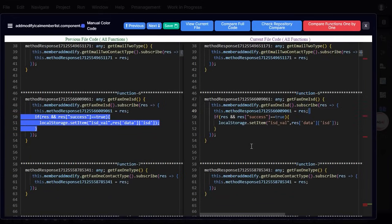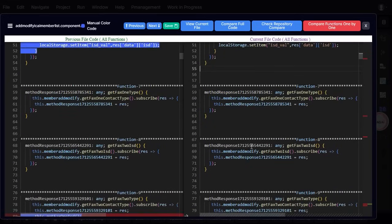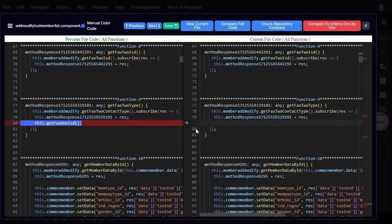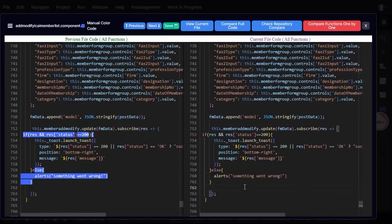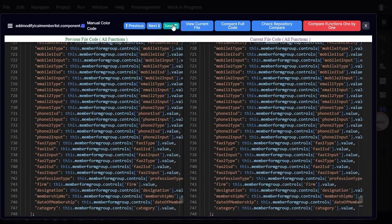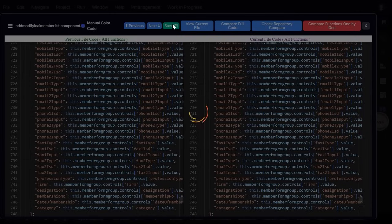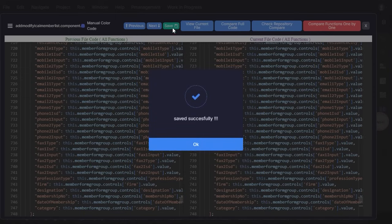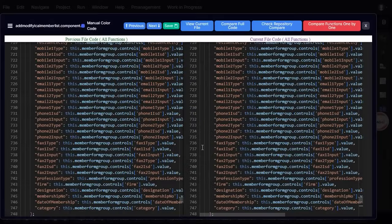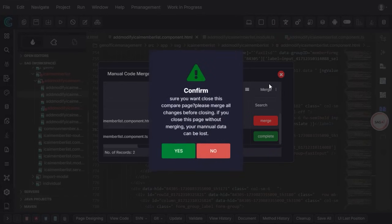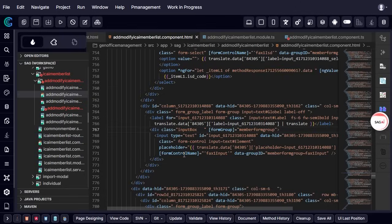GenCodex intelligently detects manual code and highlights it in red for easy identification. This feature ensures that custom written logic remains visible and does not get overwritten. With a single click, all manually written code is seamlessly merged into the newly updated file. After confirming the manual code merge, we click Save to apply the changes. The system then completes the update process, ensuring that both auto-generated and manually written code coexist harmoniously in the final version of the file.